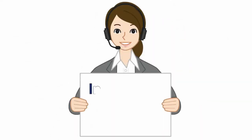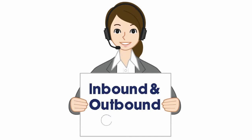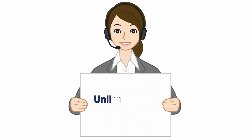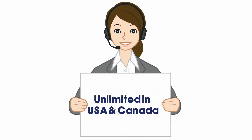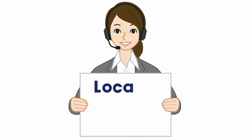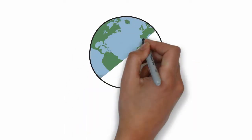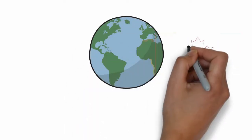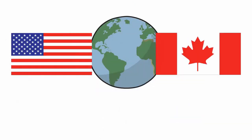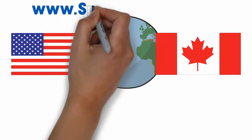We provide you with unlimited inbound and outbound calling in the USA and Canada with your choice of a local or toll-free telephone number. You will not need any kind of telephone or telephone line.